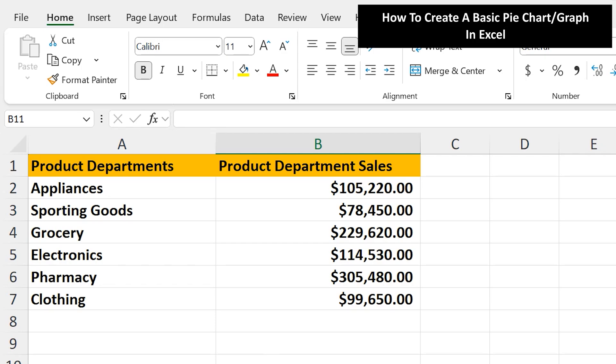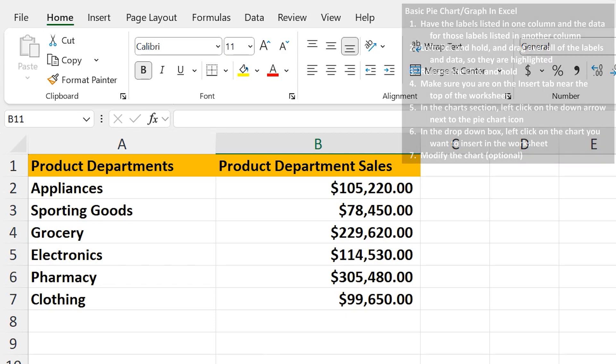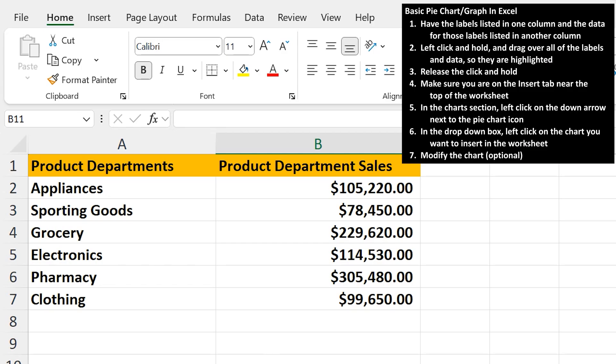To make a basic pie chart in Excel, you need to have labels in a column and data for those labels in another column, such as in this example worksheet, where I have departments and sales for each of those departments.